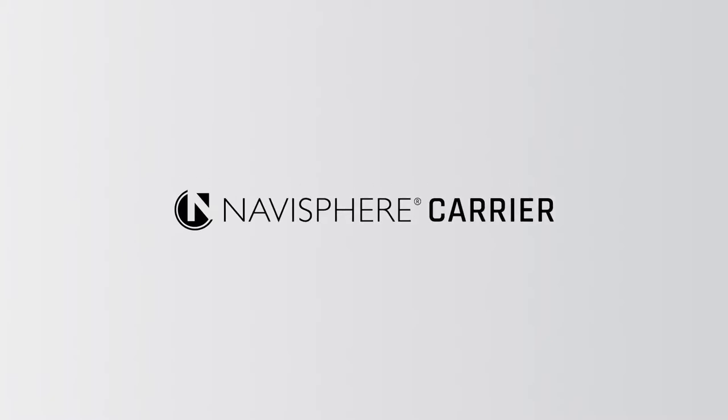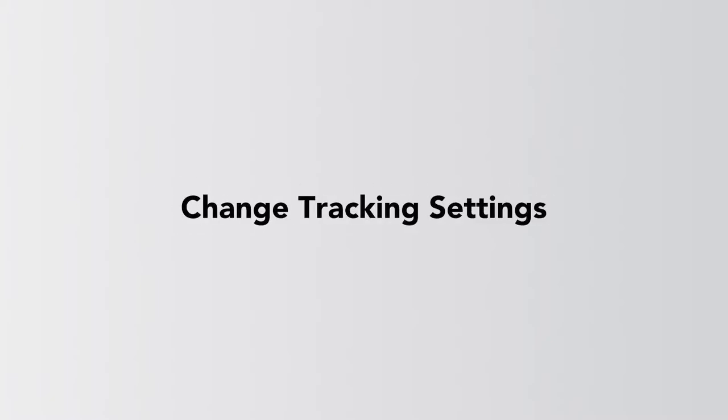Get the most from the Navisphere Carrier App by CH Robinson with Tracking Settings. Here's how.